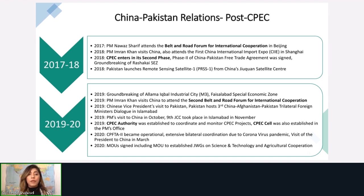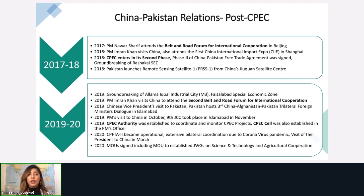An MOU was signed to include a new joint working group on science, technology, and agricultural cooperation. Both countries have also enhanced people-to-people interaction — educational exchanges are happening, many Pakistanis are studying in China under Chinese government scholarships, people are learning Mandarin, and universities in China are also teaching Urdu.